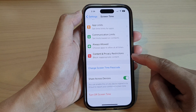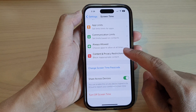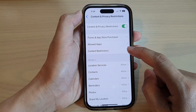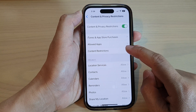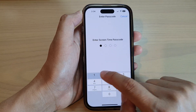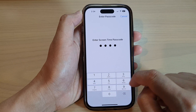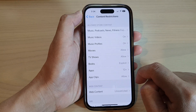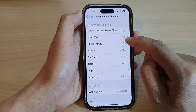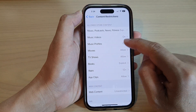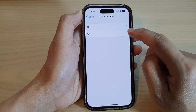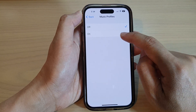Next, tap on Content Restrictions. Now enter the Screen Time passcode, then tap on Music Profiles.